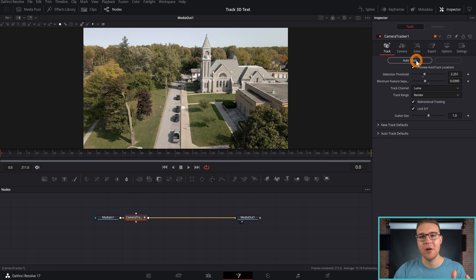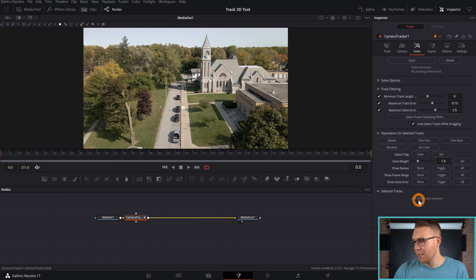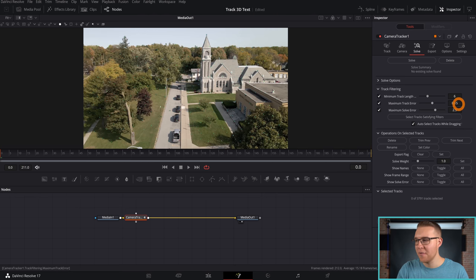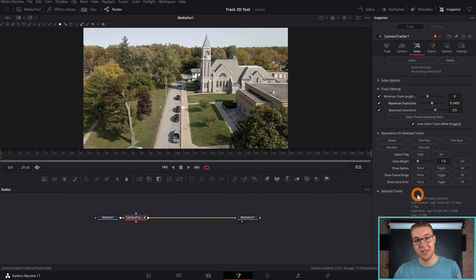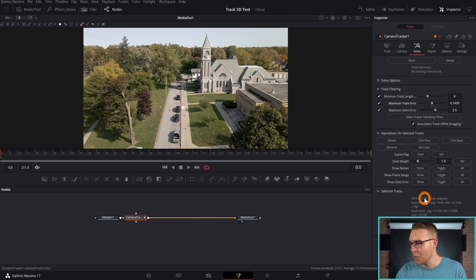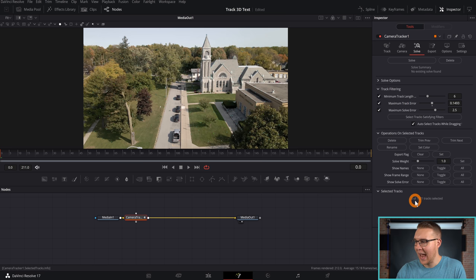So once Resolve is done tracking our footage, we can actually move over to the Solve menu right here. And if we look down to the bottom, we can see that we have 4,046 tracking points. And that's awesome. Like that is a lot of tracking points. However, some of them are probably not good. So we want to get rid of those. We want to kill them off. Well, to do that, I'm just going to bring down the Maximum Track Error from 15, just ever so slightly, because it's going to select a lot of our points right here. And we don't want to select too many because then we're just starting to delete a lot of the good tracking data that we got. But because we have so many points right here, I'm going to go ahead and actually hit Delete. And you can see that it whittles our number down to about 1,800.